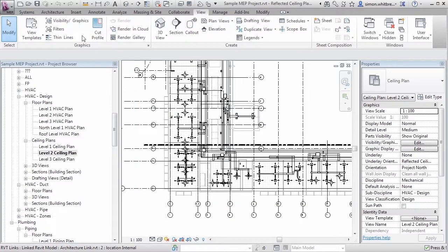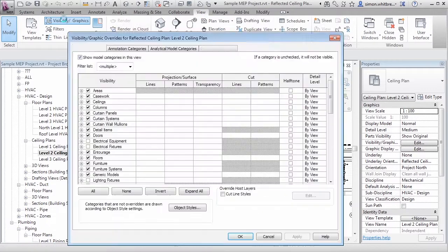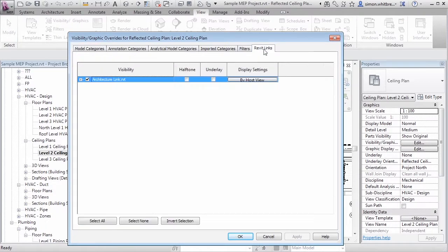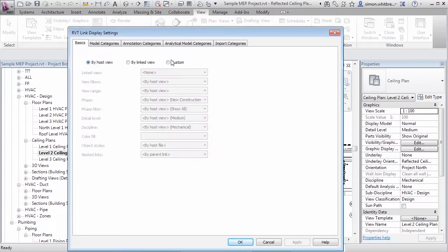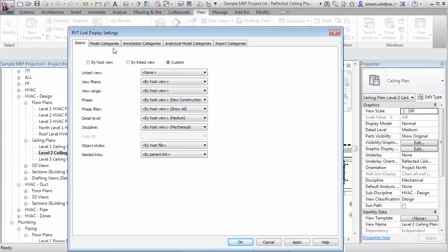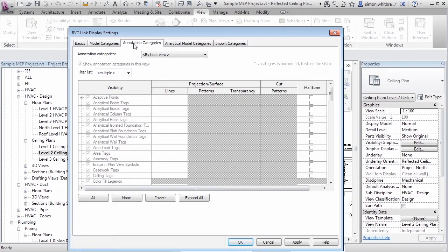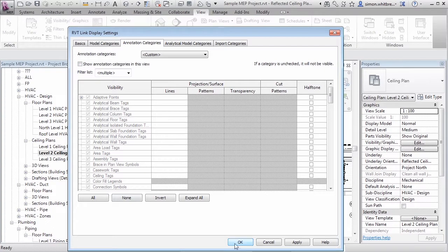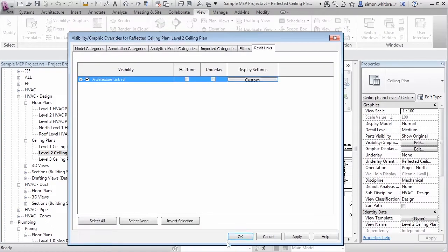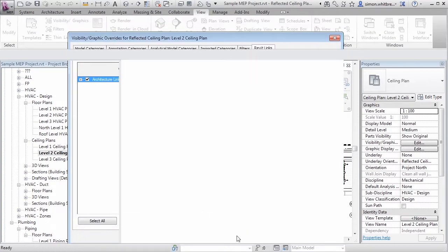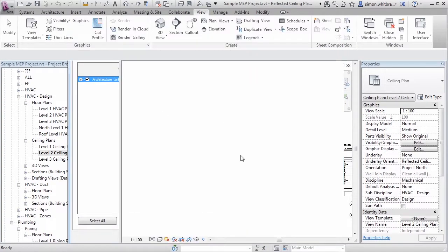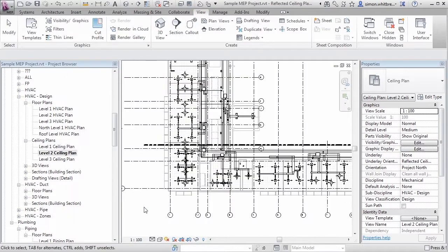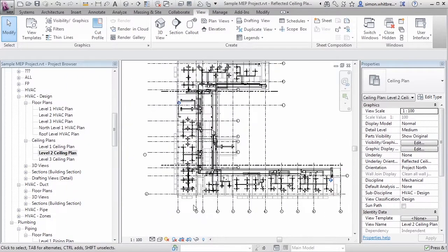So from the view tab I'll click on visibility graphics. I'd like to make some changes to the Revit linked file. Here you can see that we are looking at it by host view. I'm going to customize this. Look at annotation categories. Also customize this and make sure that I don't see it. If I click on OK and OK again you'll see that the grids from the architectural file have now been turned off. I can also check other settings.